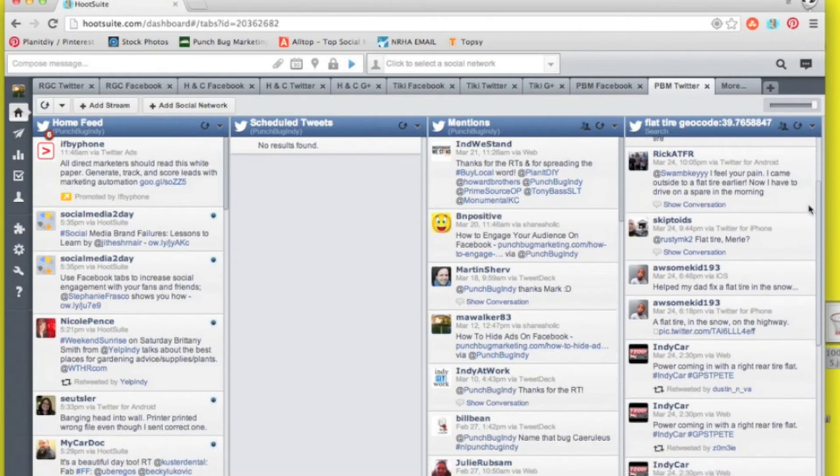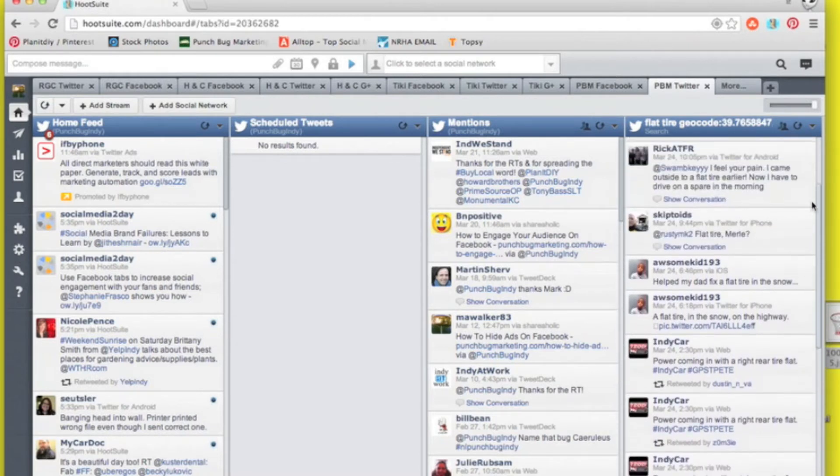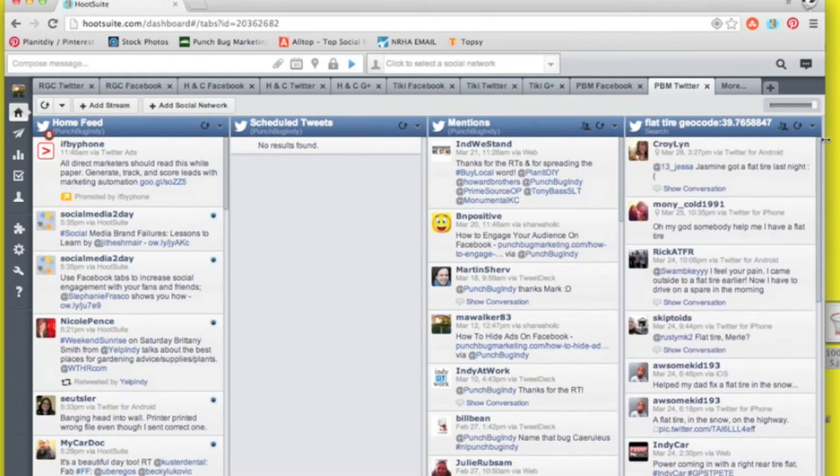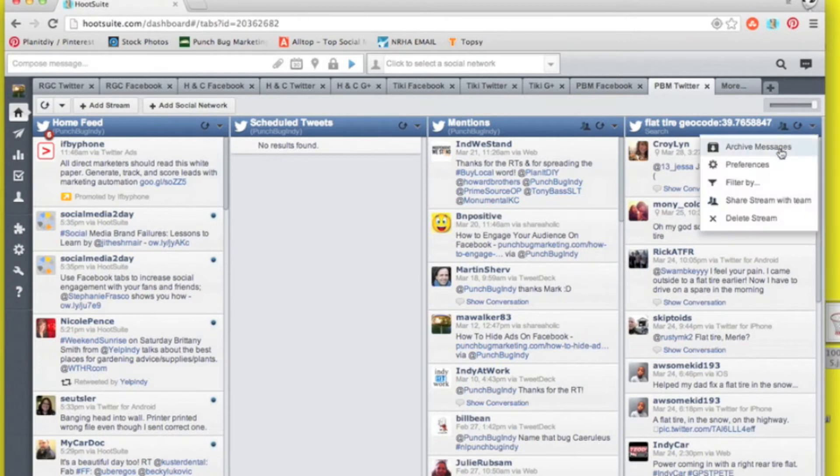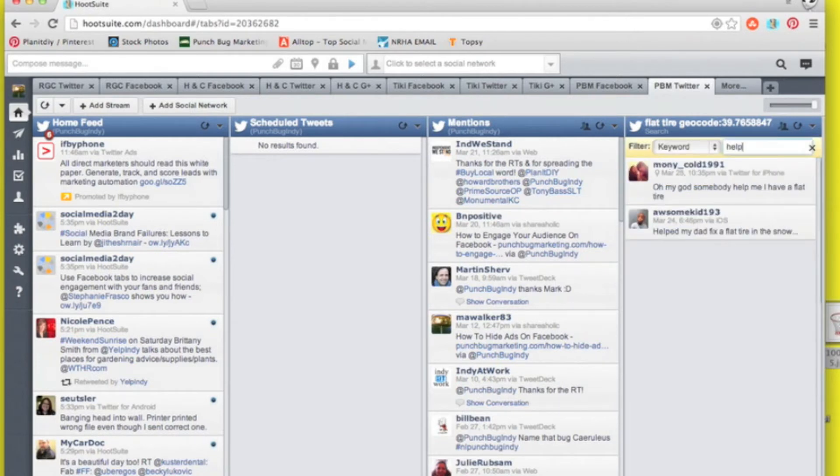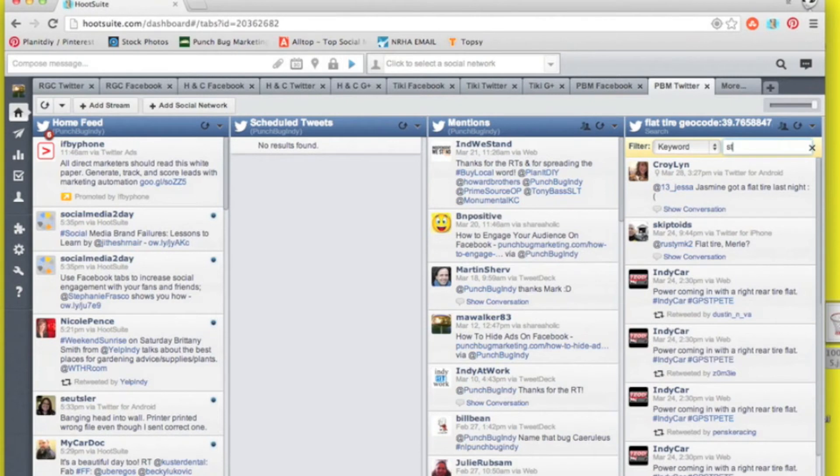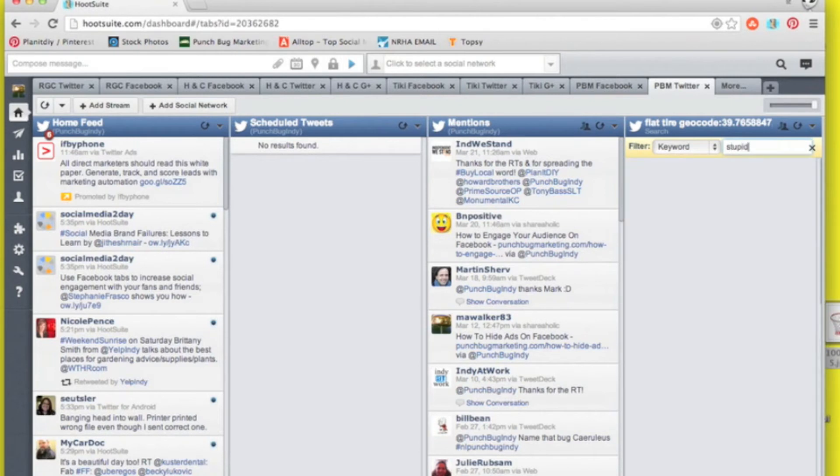Here are just a few of the top few. Luckily you can filter these results by keyword. For example by the word help - maybe somebody needs help fixing their flat tire. Or frowny face, maybe they're upset about it. Or maybe it's just a stupid flat tire and you need to chime in and help them out.